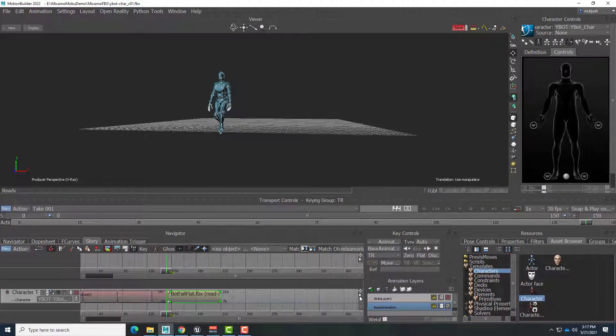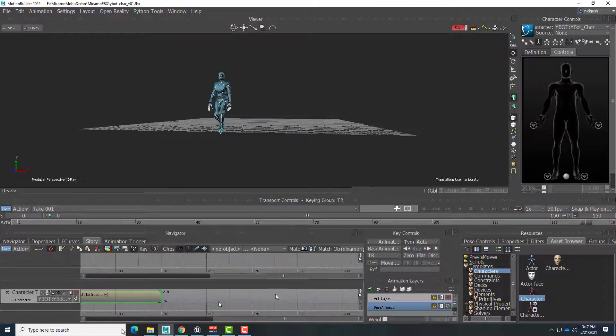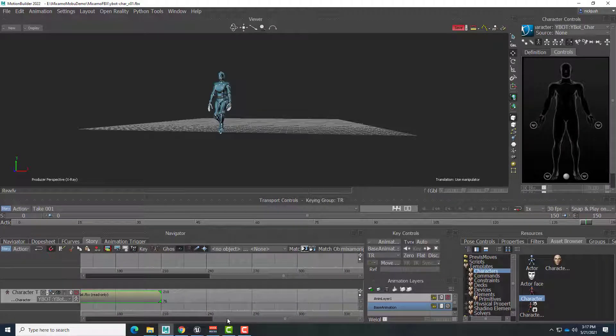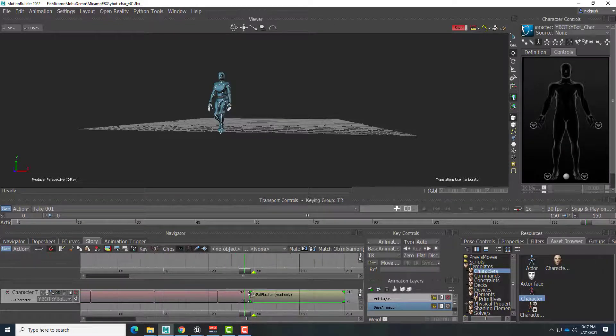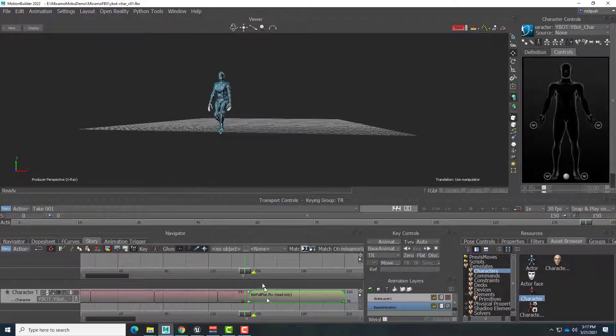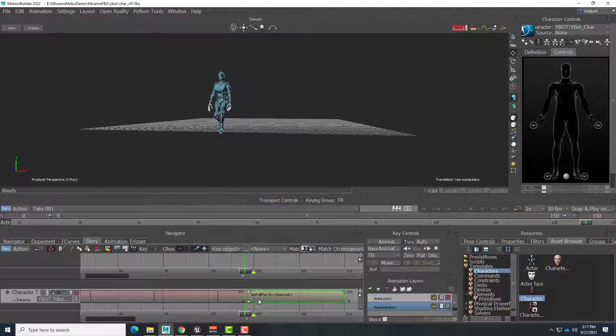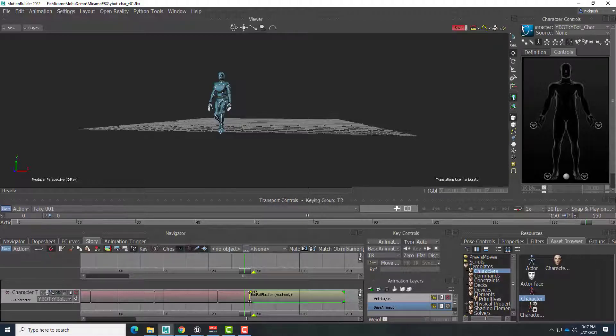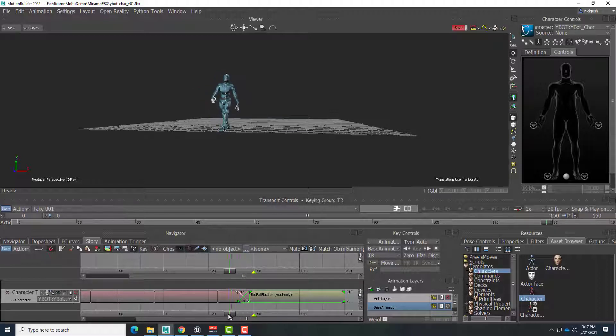So click and drag. There we are. And what we want to do is soften the blend between these. So what I'm going to do is click on the bottom triangle of the bot fall. And drag it to the left. And now we have this crossfade between the two clips. So this is now much smoother.